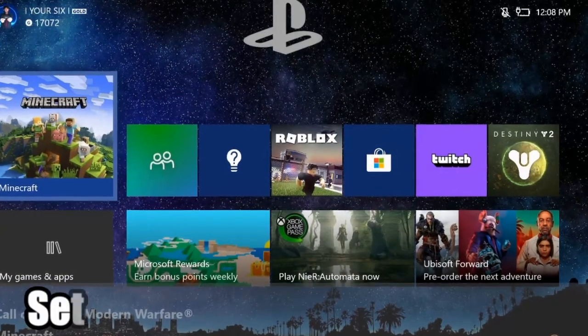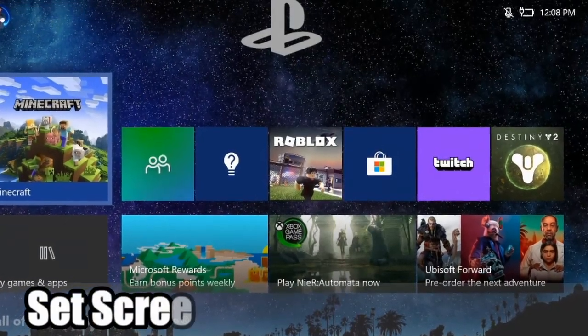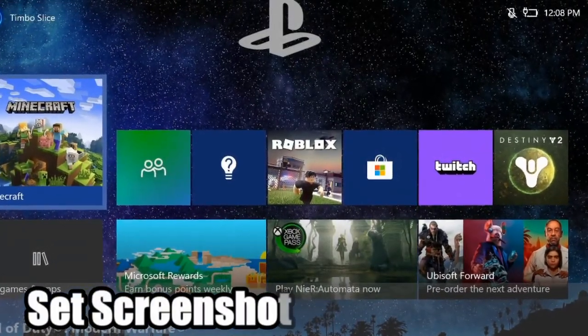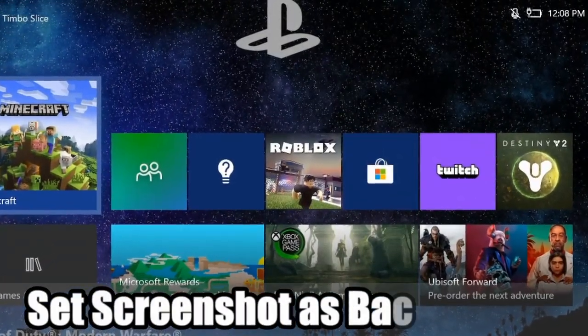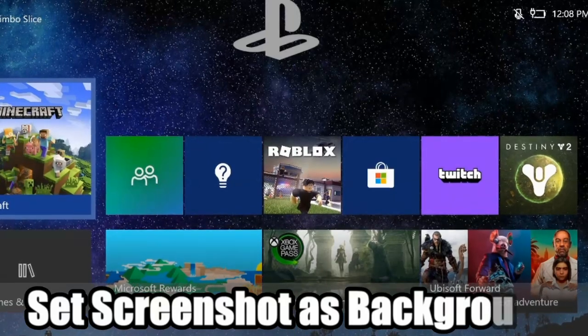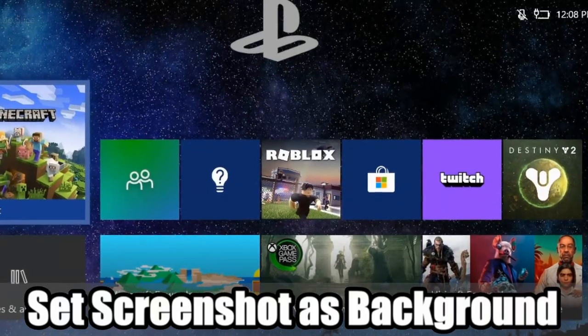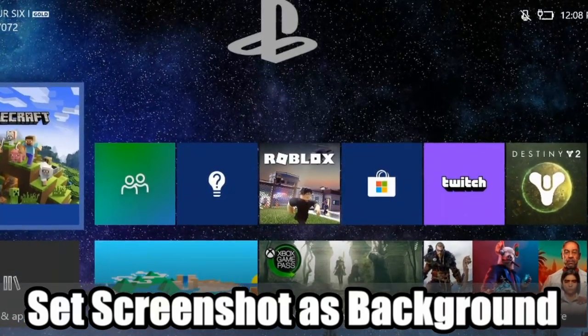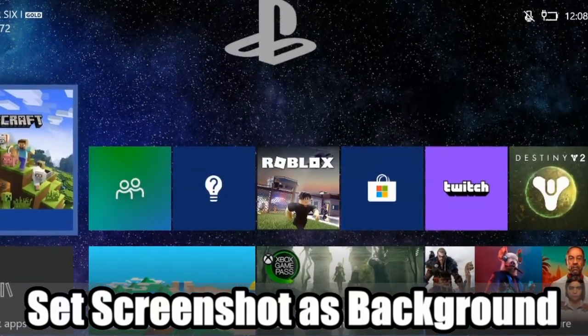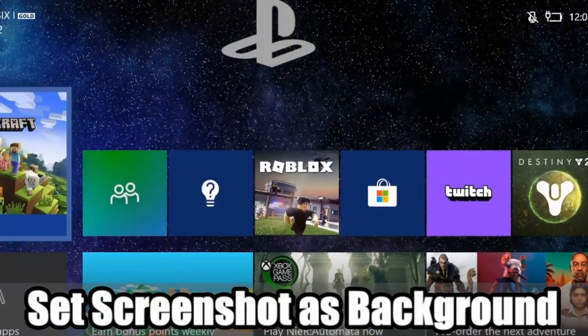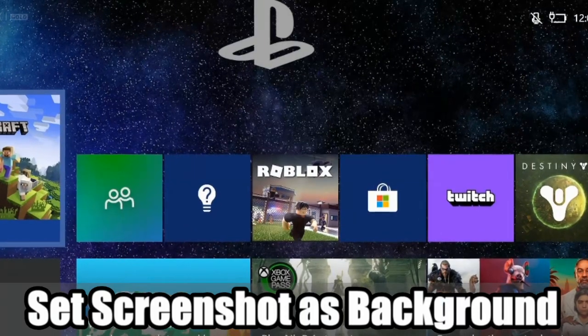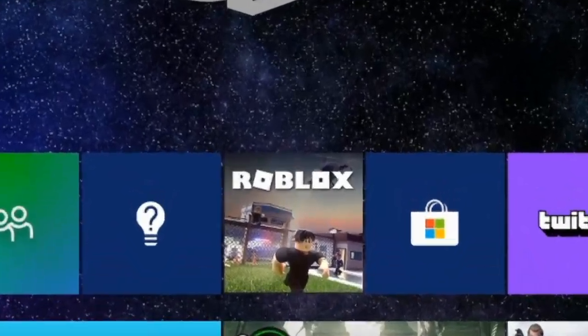Hey everyone, this is Tim from YourSix Studios. Today in this video, I'm going to show you how to take a screenshot on your Xbox One and then set it as your background on your Xbox. So let's go ahead and jump into the video right now.